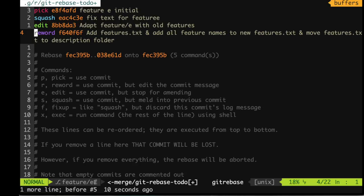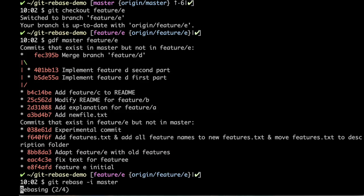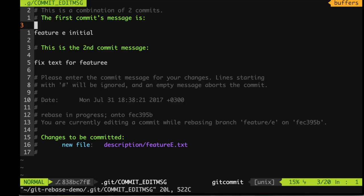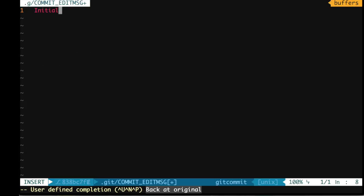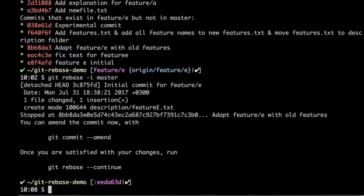The order of lines matters — moving a line changes when that commit is applied. I will set one commit to 'reword' to fix its long message, mark the fix commit as 'squash' to meld it into the previous one, and delete the experimental commit line entirely so it disappears from the history. In the beginning there were five commits; I expect three commits at the end. After saving, the squash combines two commits and asks for a combined message. Squash is successful.